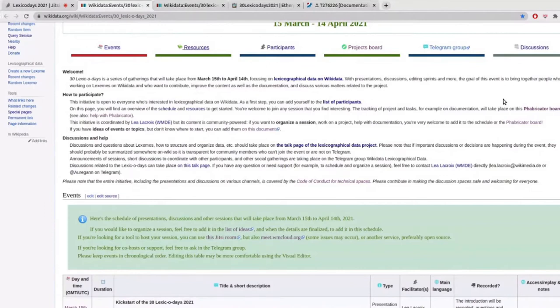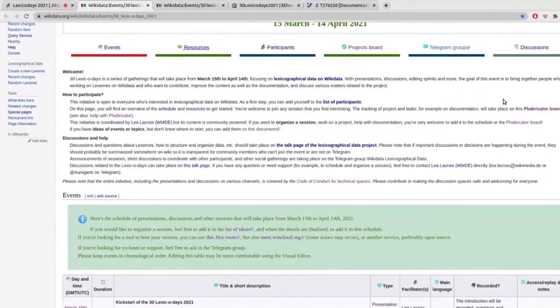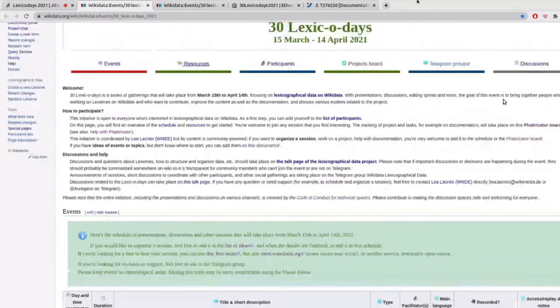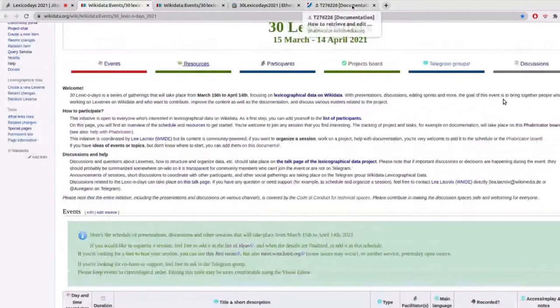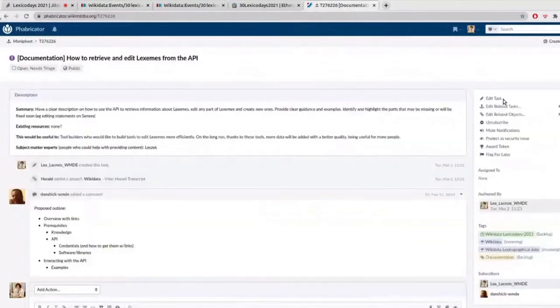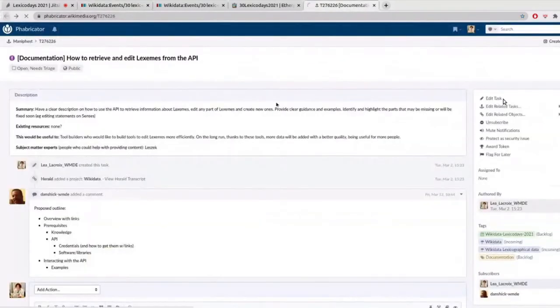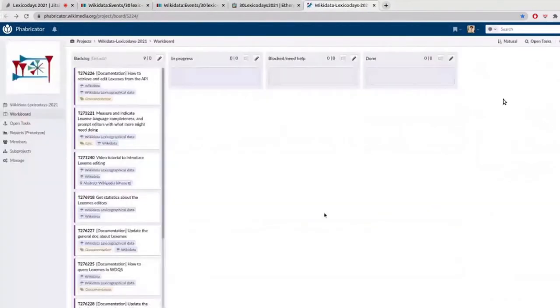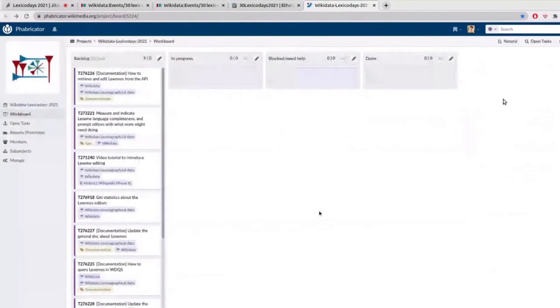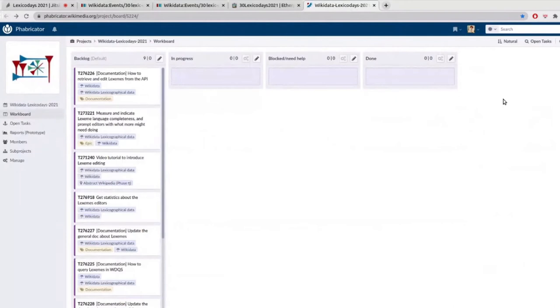So these are for the events that are happening during the month. And on top of that, we would like to encourage you to work on tasks or topics that are interesting for you related to lexicographical data. And in order to coordinate that a bit better, we created a fabricator board that is here.